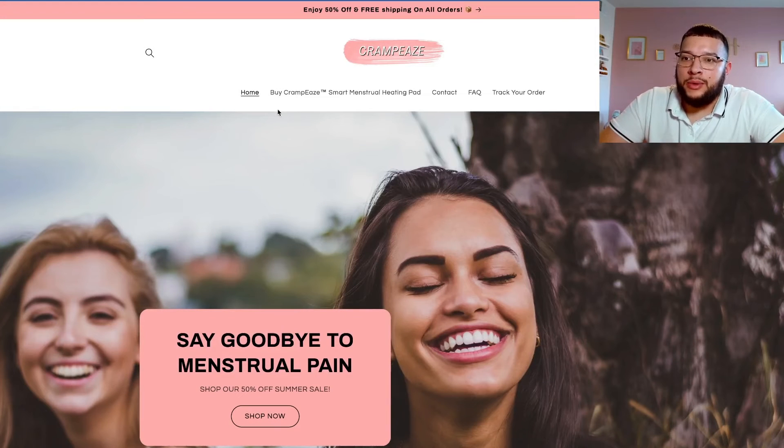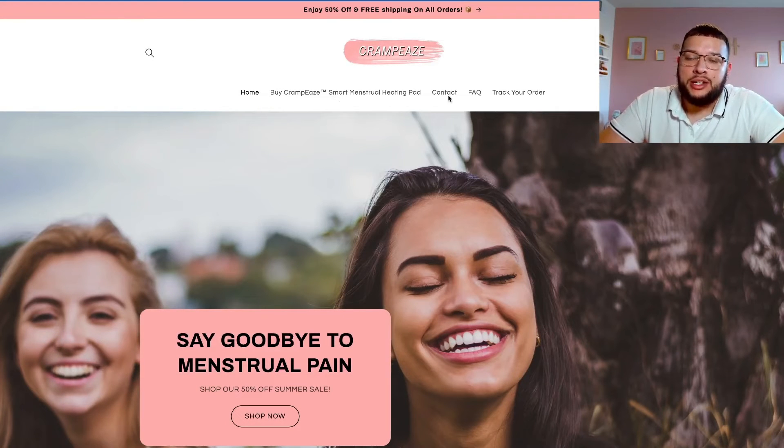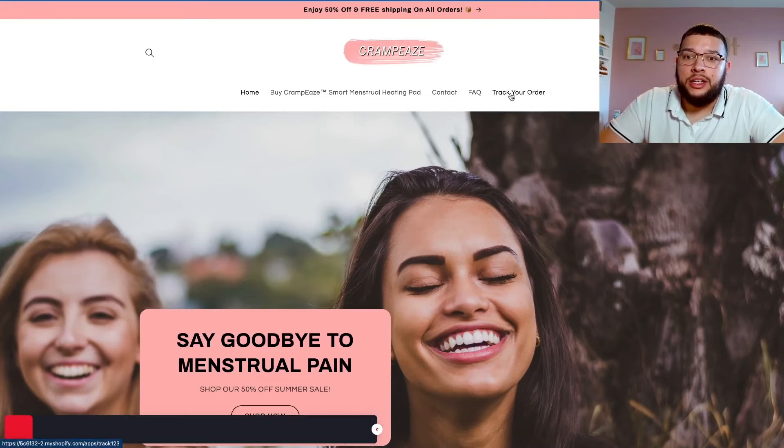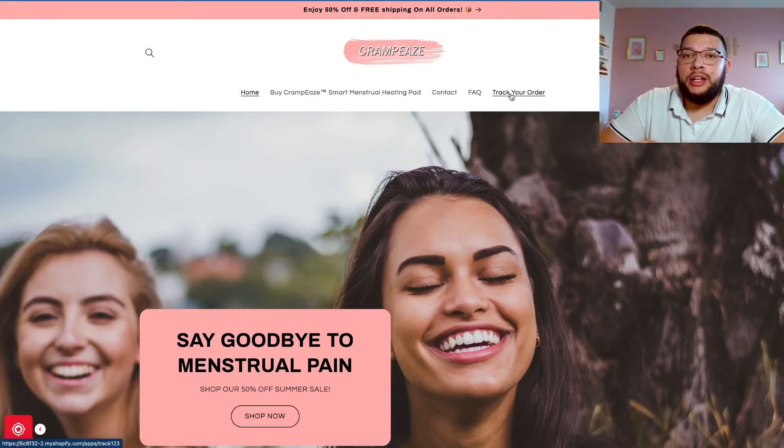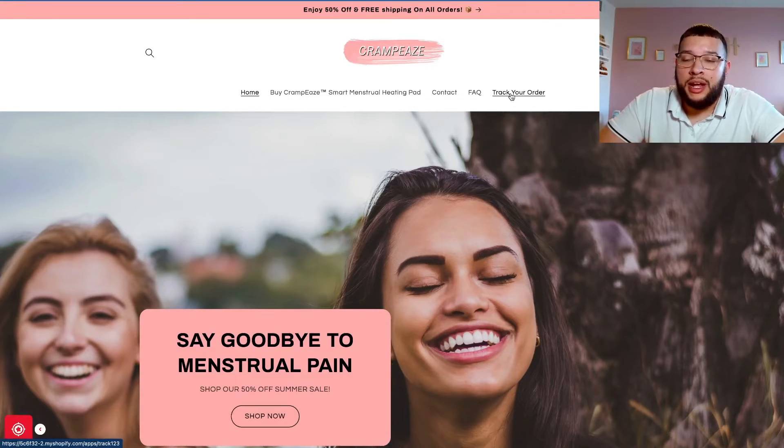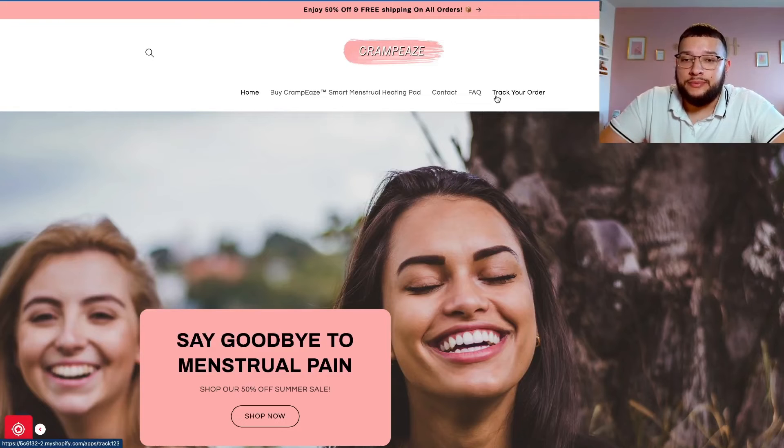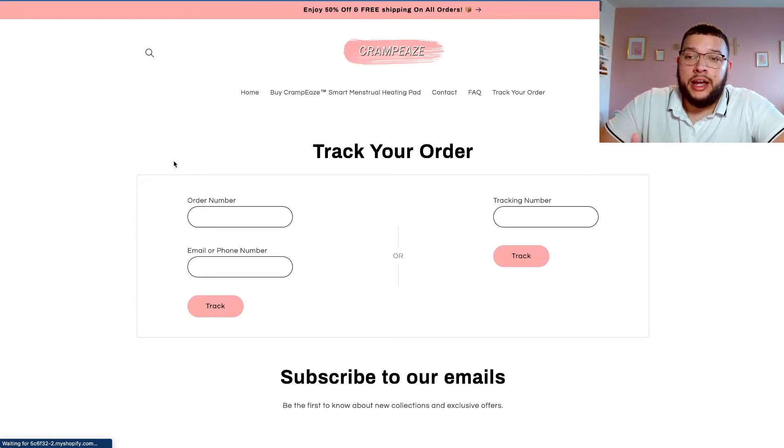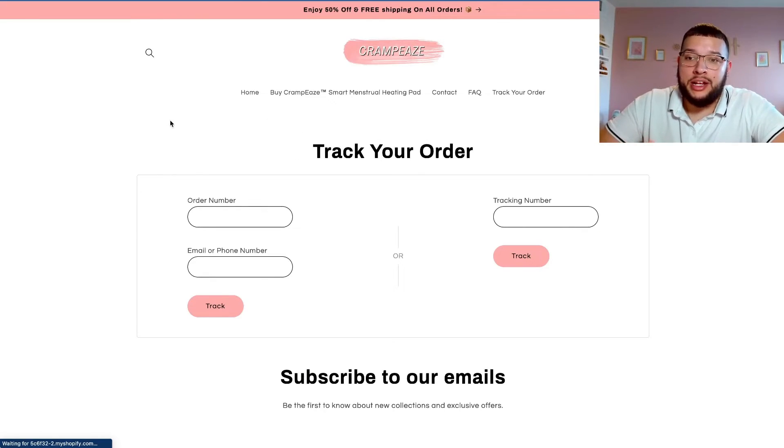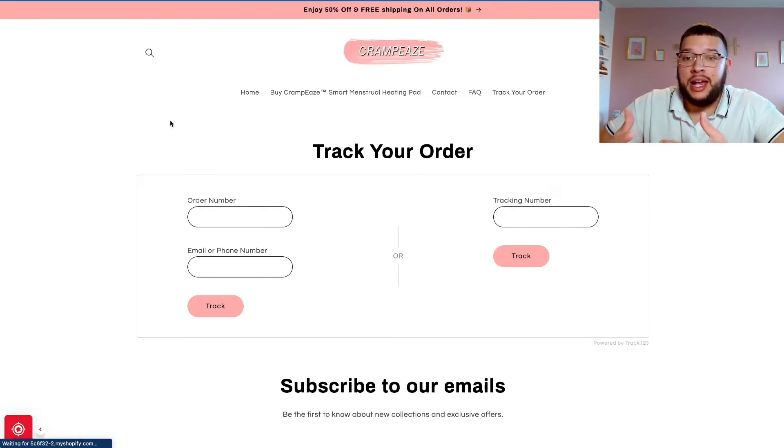This is the site that we have set up here. As you can see we have a home page, shop page, contact, FAQ, and the brand new track your order page that we just created. So go ahead and click on that yourself.